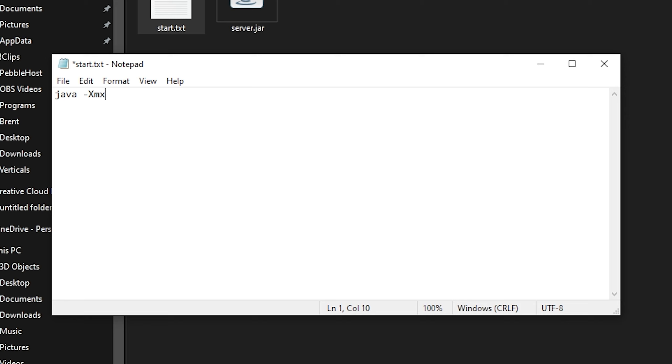So each gigabyte of RAM is actually 1024 megabytes. So let's say we wanted to give four gigabytes to our server. We would simply multiply 1024 by four, which would be 4096. So just for this example, I'm going to put 4096. And this would be four gigabytes. And you can always change this later. Then we're going to put an M on the end.